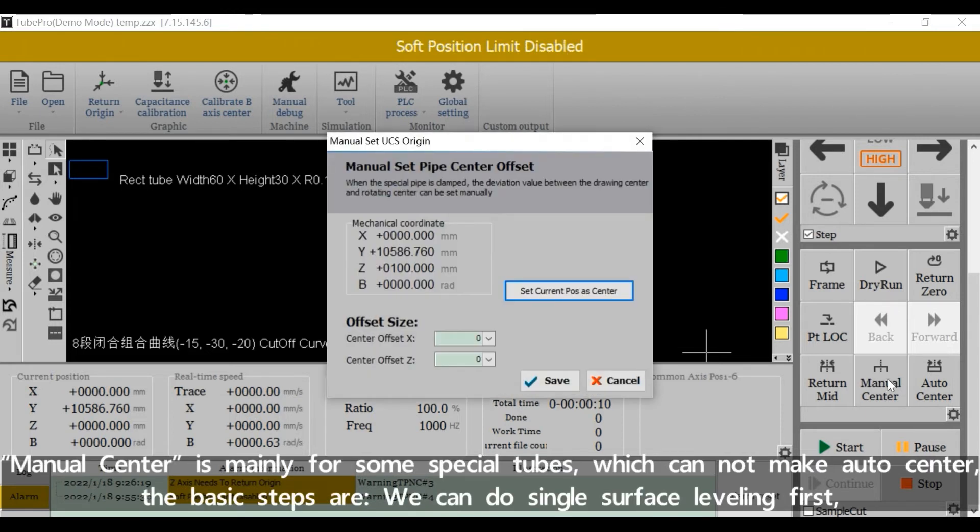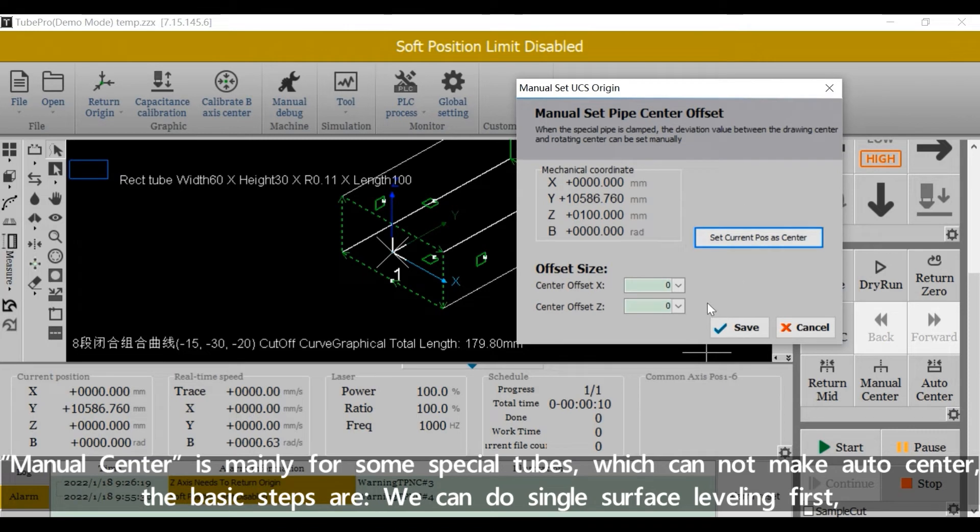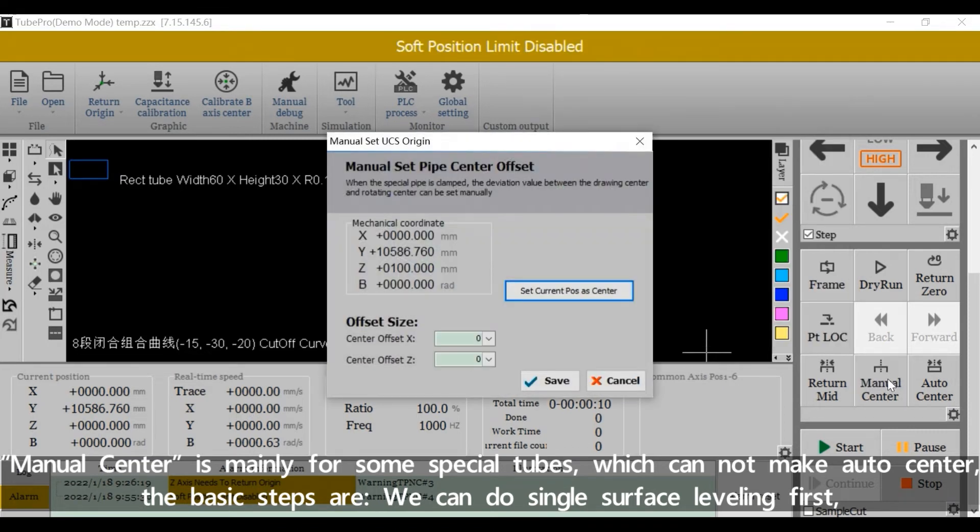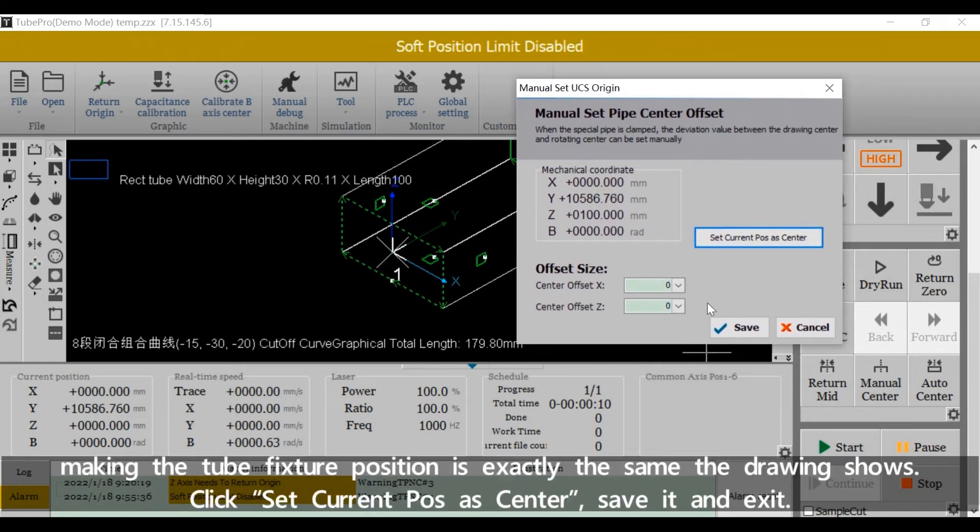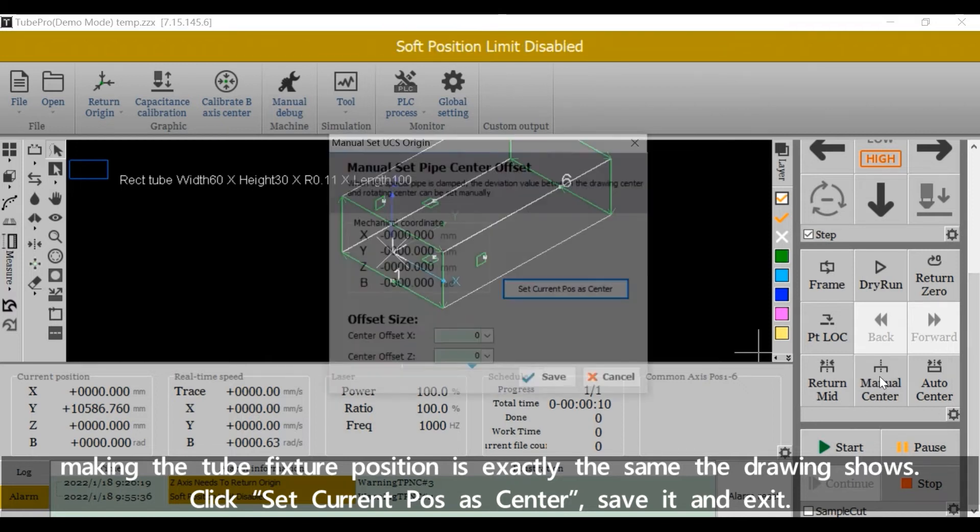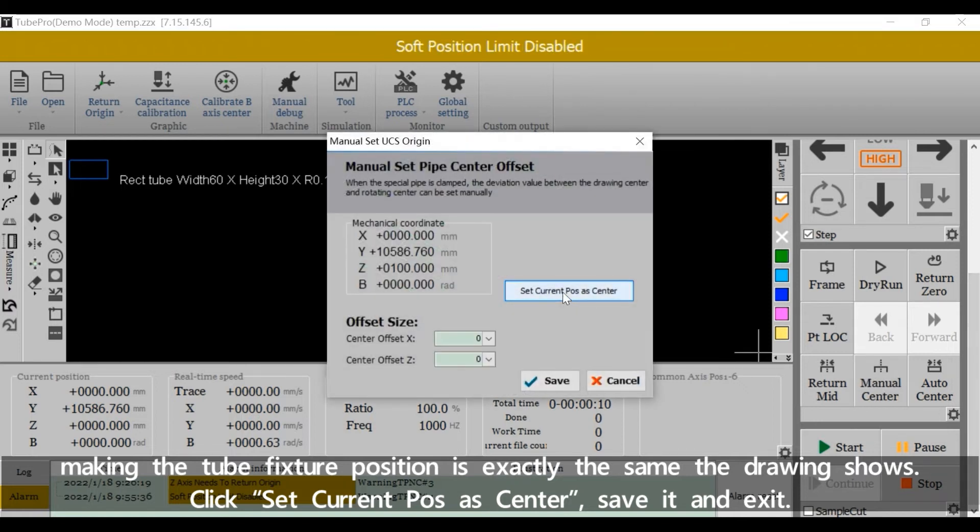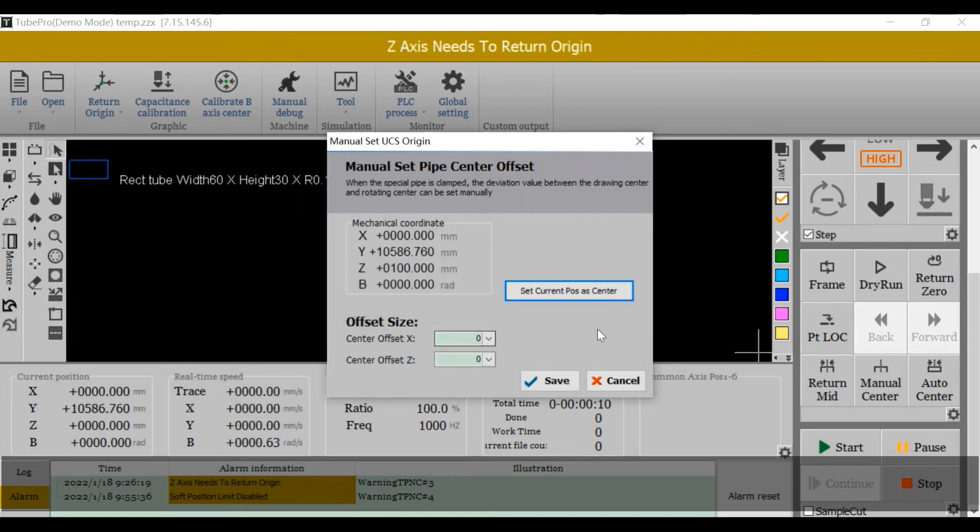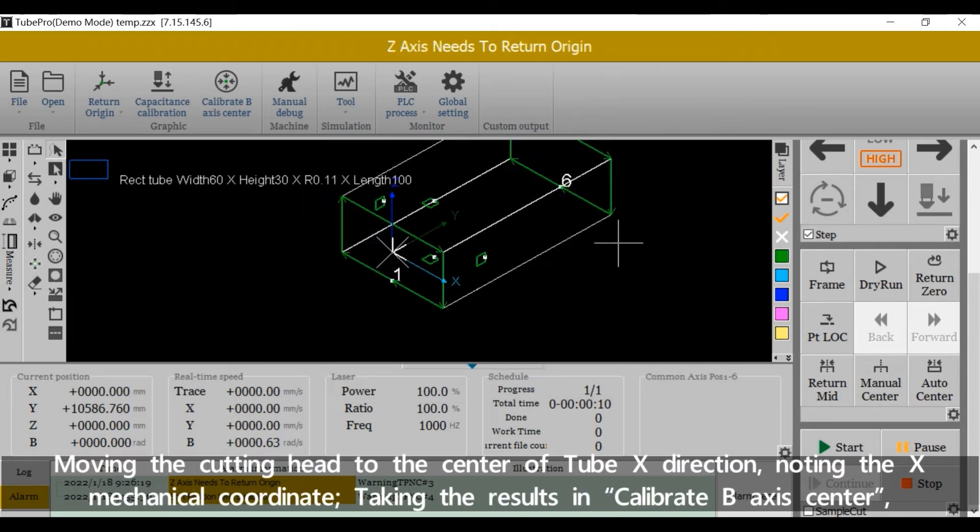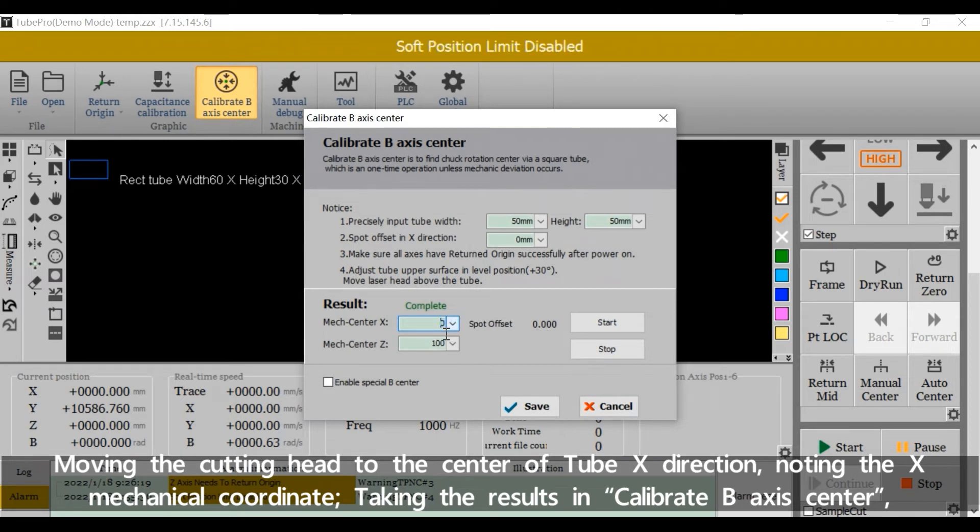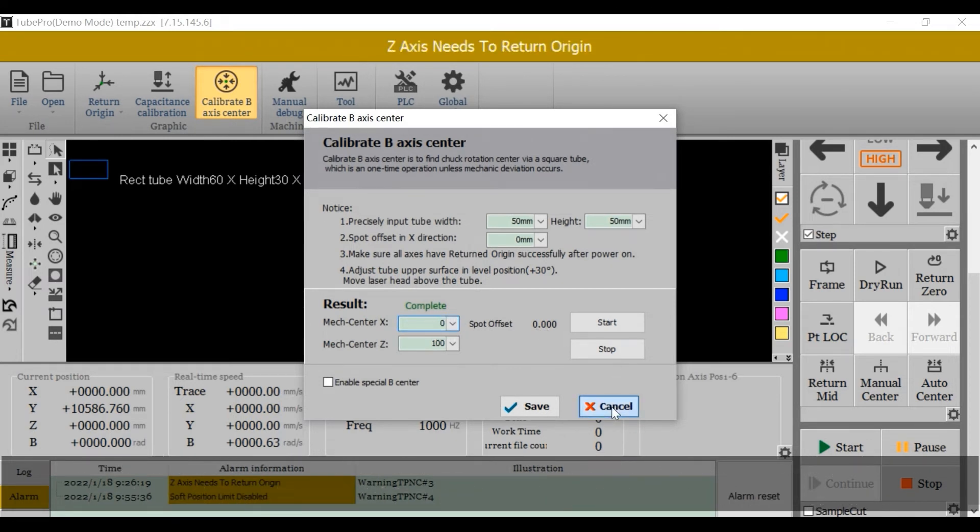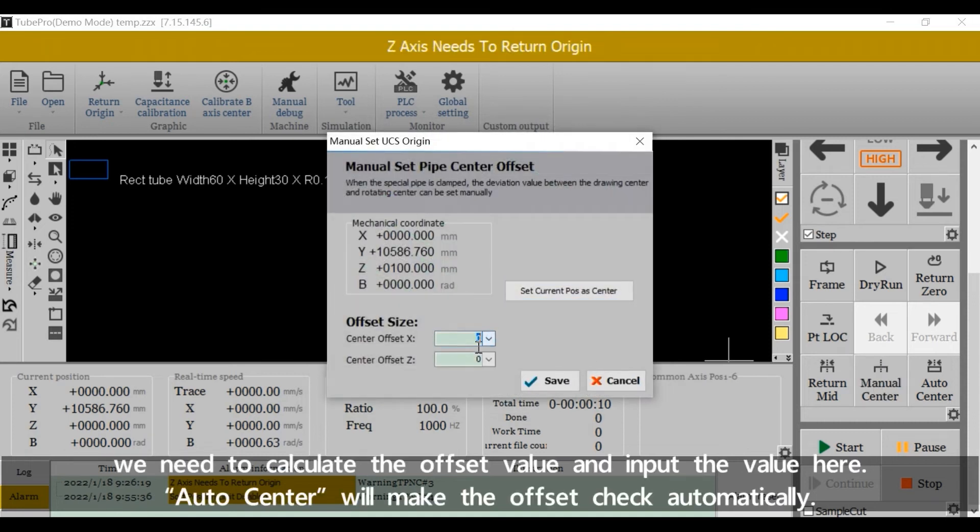Manual center is mainly for some special tubes which cannot make auto center. The basic steps are, we can do single surface leveling first, making the tube's fixture position is exactly the same as the joining shows. Click set current position as center, save it, and exit. Moving the cutting head to the center of tube X direction, noting the X mechanical coordinate. Take the results in calibrate BX center. We need to calculate the offset value and input the value here.